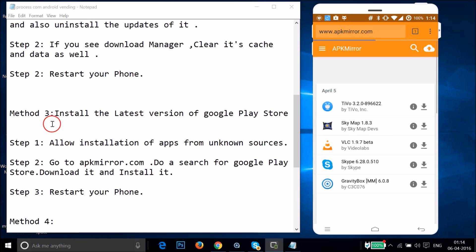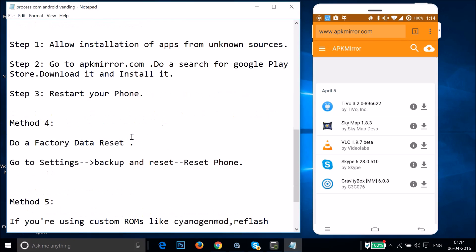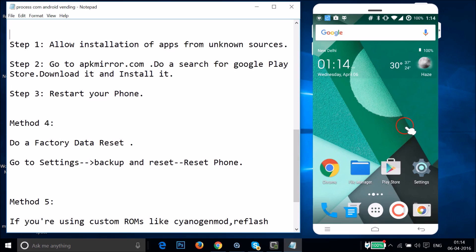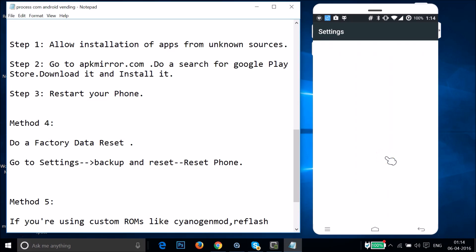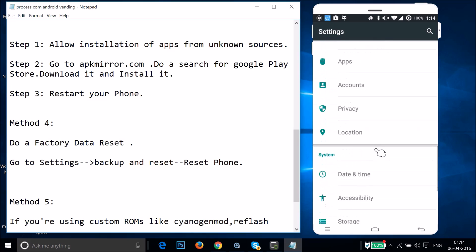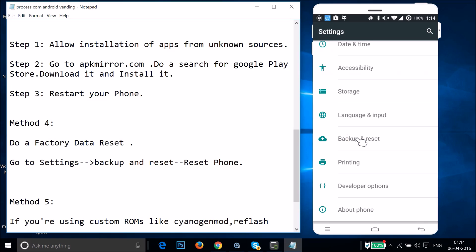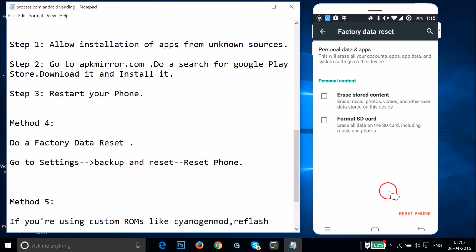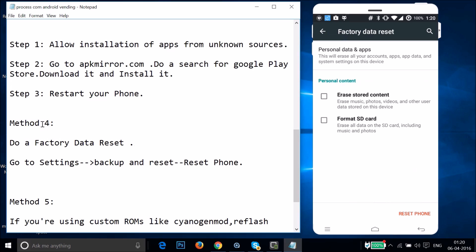If method three doesn't work, try method four: a factory data reset. Go to Settings and find Backup and Reset, then tap on it. Tap Factory Data Reset, then tap Reset Phone. Make sure you take a backup of your device before doing this, as it will erase all data.